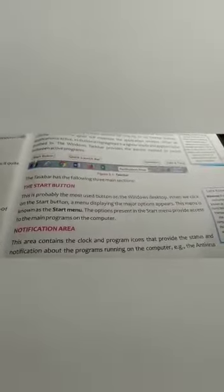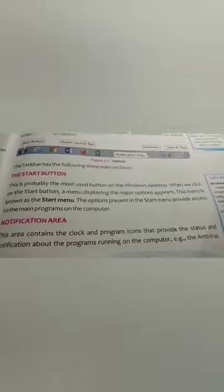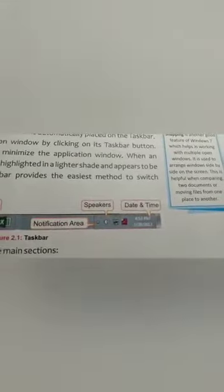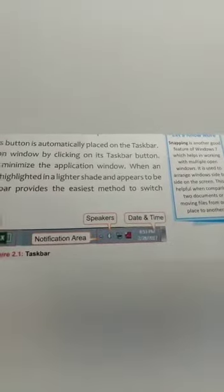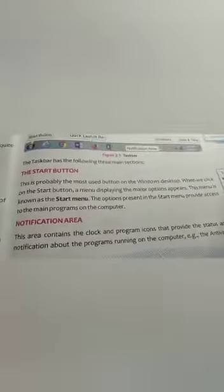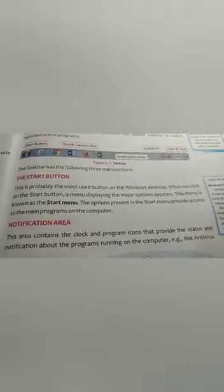Next is the notification area. This area contains the clock and program icons that provide the status and notifications about the programs running on the computer. Here you have the date, time, speakers, volume, and system information — everything is here in the notification area.